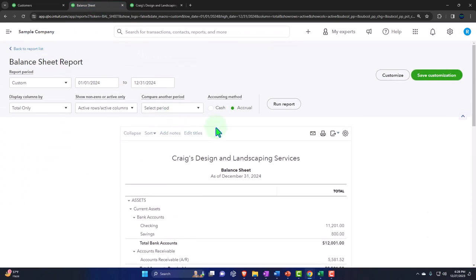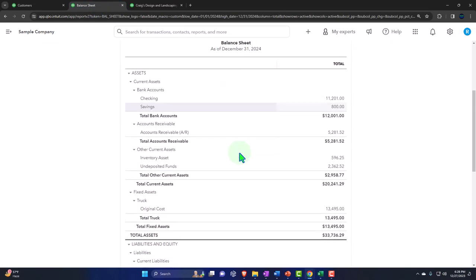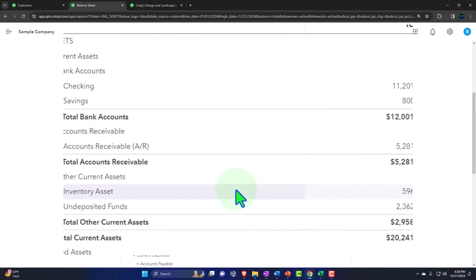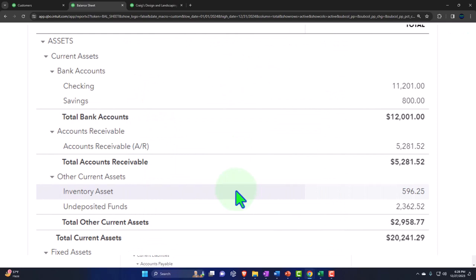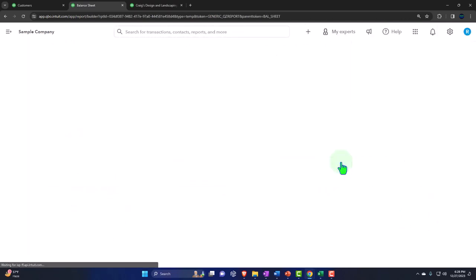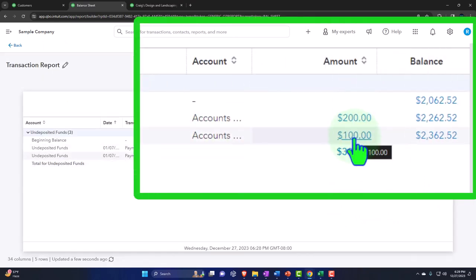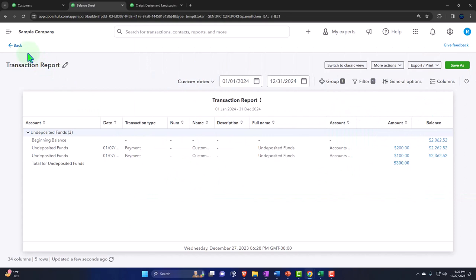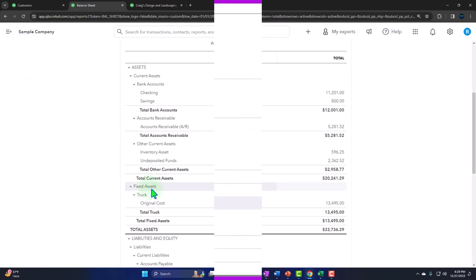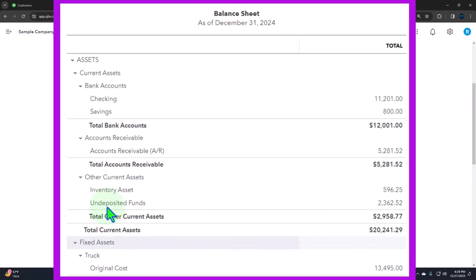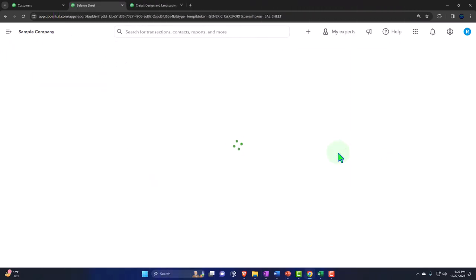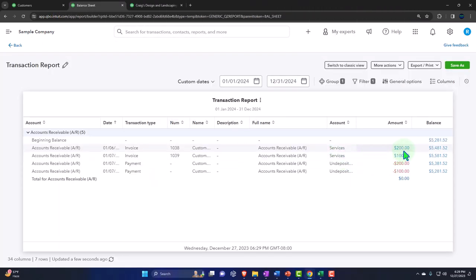Checking the Balance Sheet after running it: we can see undeposited funds now holds the two hundred dollars and the one hundred dollars from those two payments. The other side shows the accounts receivable decreasing accordingly. These tick and tie in and out perfectly.